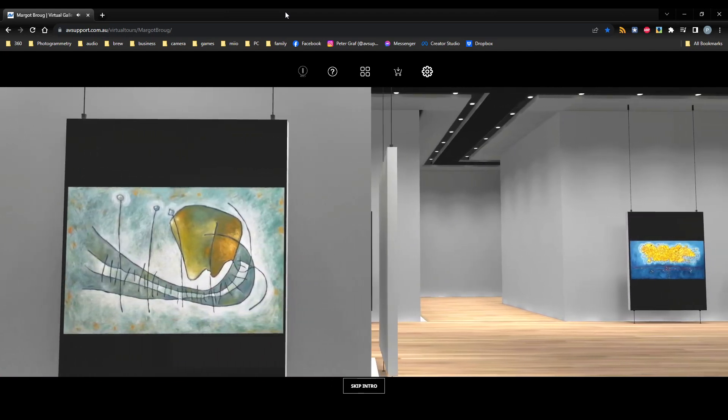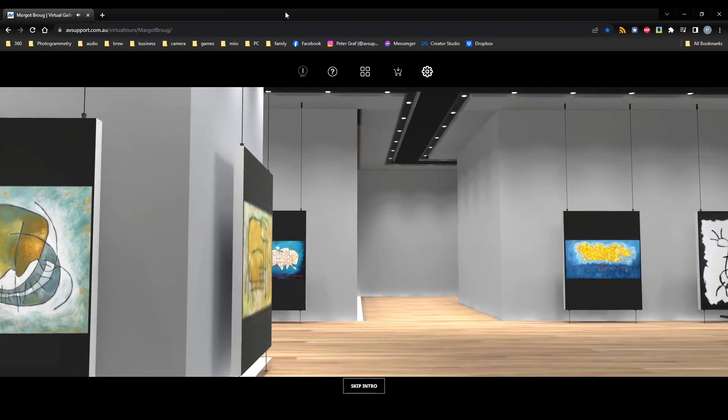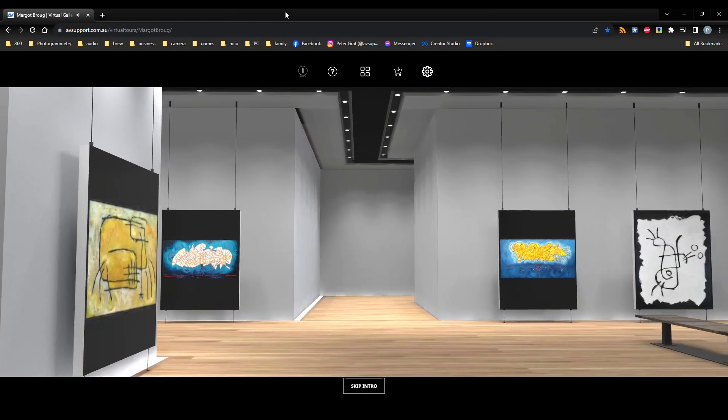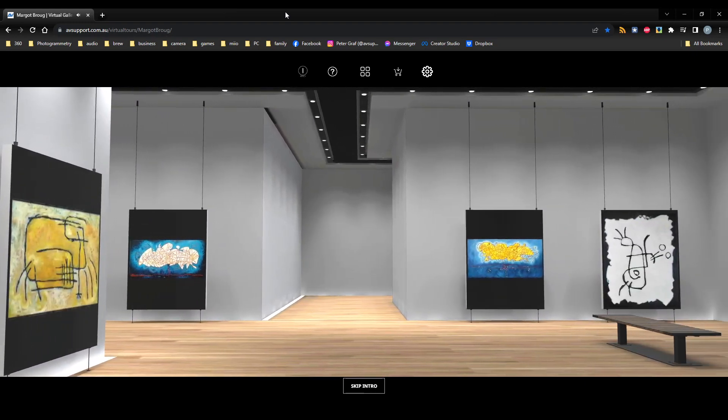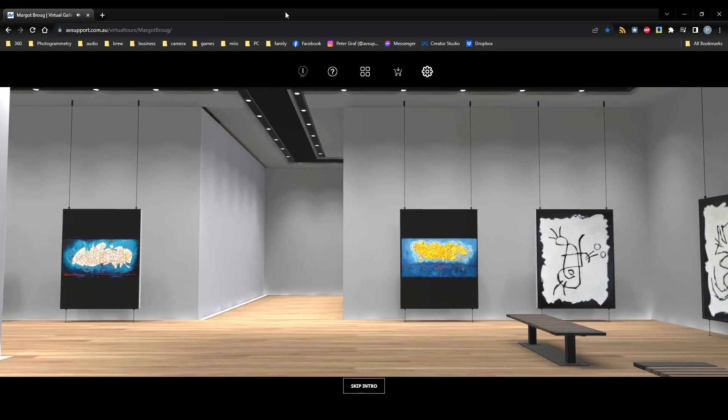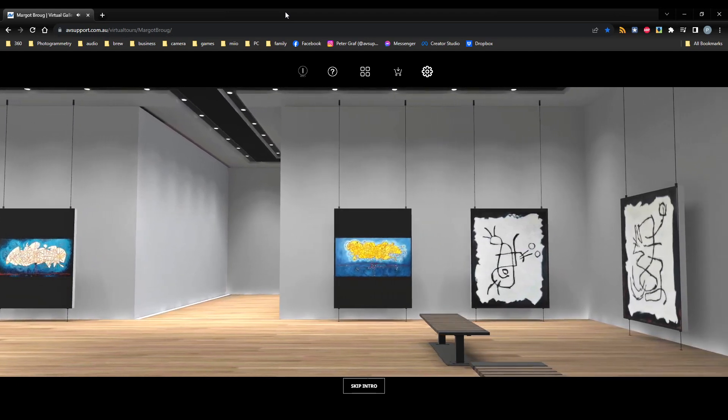I welcome you, therefore, to this immersive journey into the world of creativity, and I invite you to explore your own curiosity and enjoyment. Thank you.